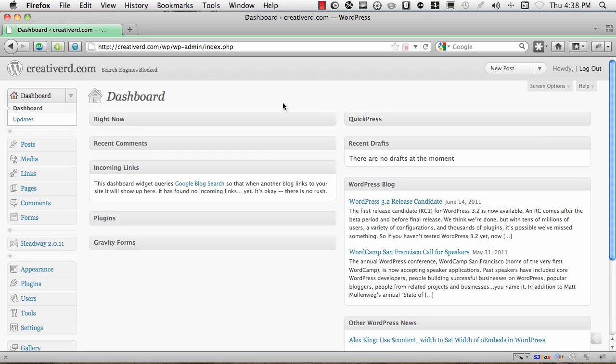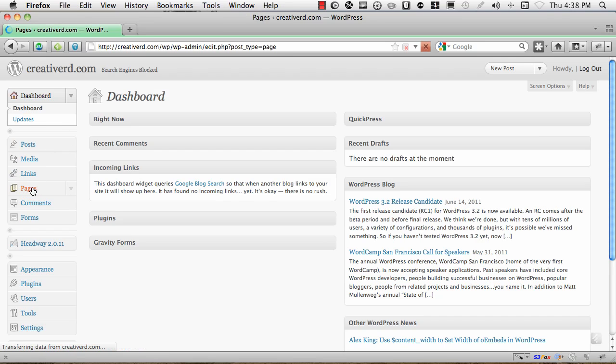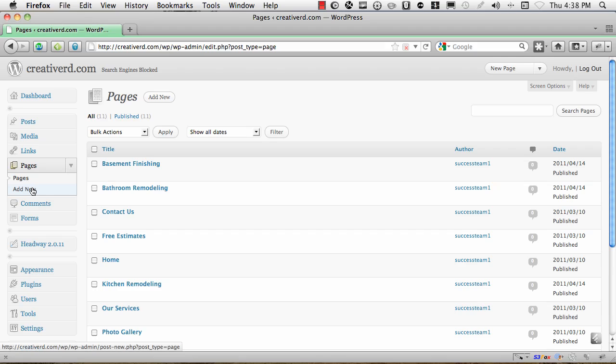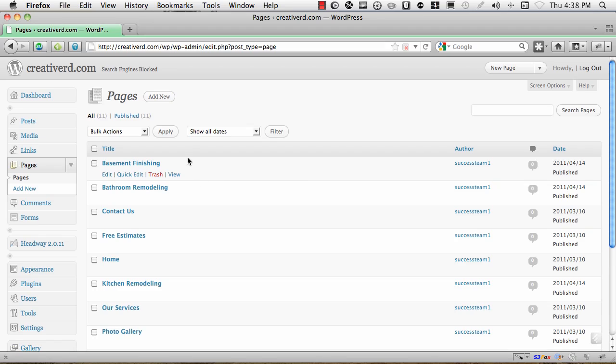So once you have photos in a gallery, on the left hand side here you want to go to pages. And you can click on that and if you already have a page created, then you can add a gallery to that page. If you need to create a page, you can just hit add new here and create your new page.